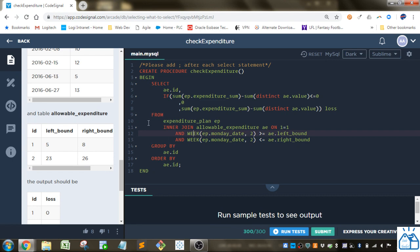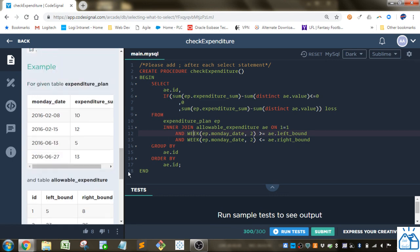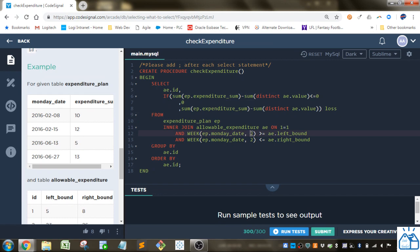And I'm joining that on, I'm taking the week number of this Monday date using that week function. So this is going to give me a number between one and 52, since there's 52 weeks in the year. And the two means that it starts on Monday.